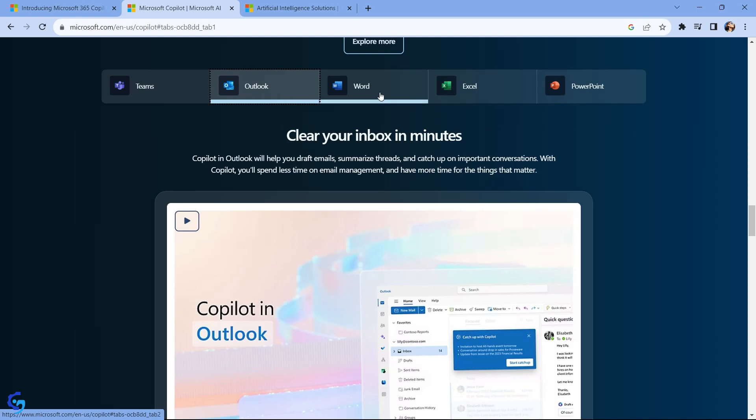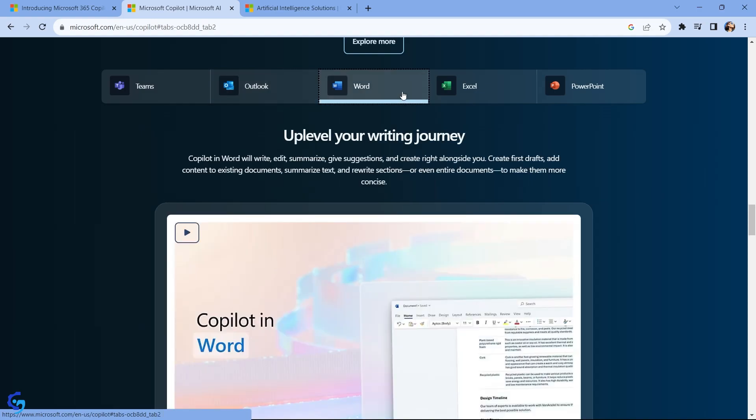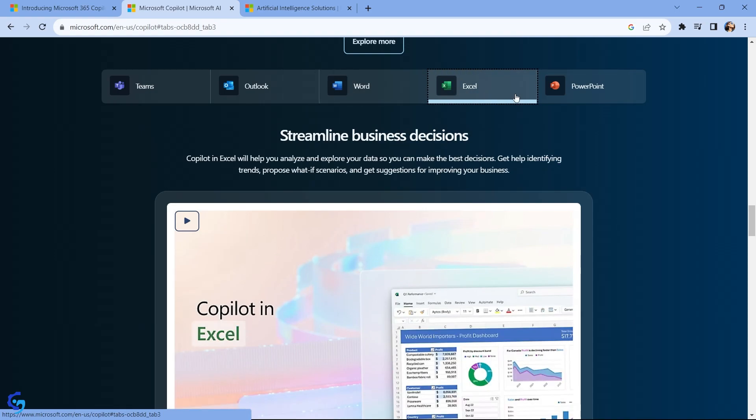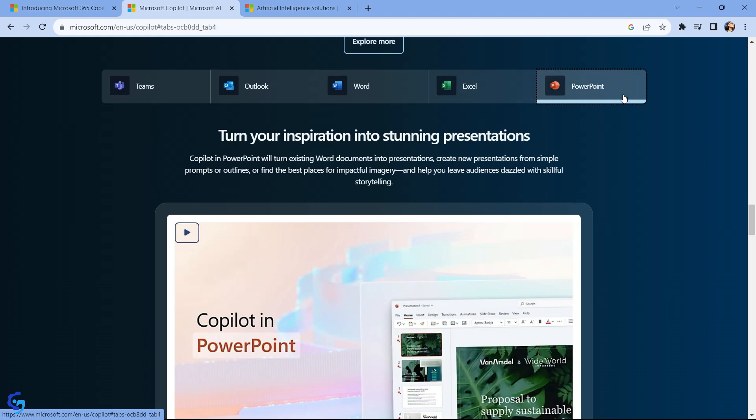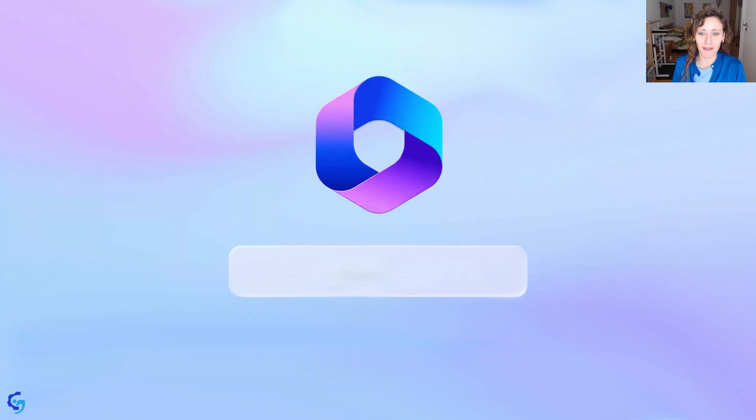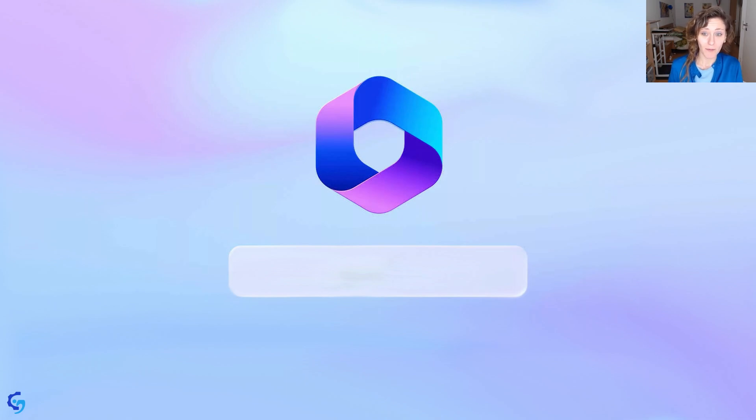And with this assistant, this assistant will be available in each one of these applications. Might be a feature that is automatically integrated, and you can co-build, co-innovate, and co-draft a lot of things.